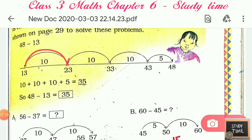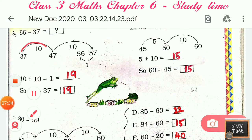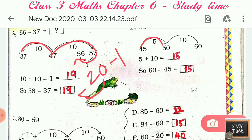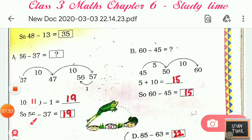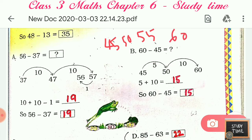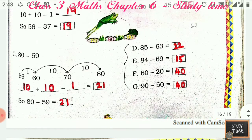From 13, if you jump: 23, 33, 43 — that is 30 — plus 5 more gives 35. The answer is 35. You can solve similar questions: for example, 37 to 47 is 10, 47 to 57 is 10, but the target is 56, so you subtract 1 — so 20 minus 1 is 19. For 60 minus 45: from 45 to 55 is 10, 55 to 60 is 5, so 5 and 10 gives 15. Similarly, you can solve the remaining questions.